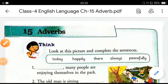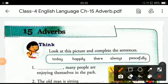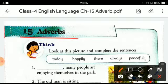Good morning students, welcome to English language class. Today we will learn chapter 15: adverbs. Adverbs are words that tell us about verbs, adjectives, and other adverbs.